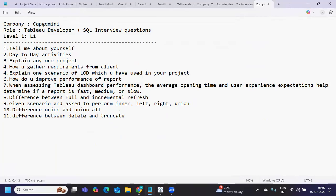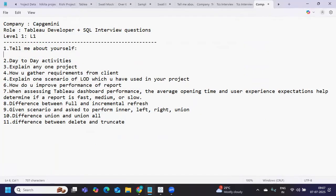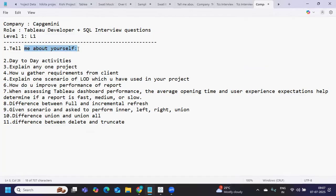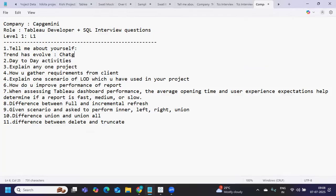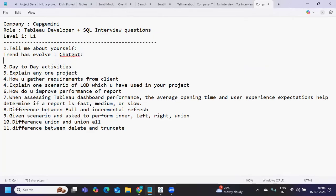The first question asked was tell me about yourself. We've discussed this question repeatedly as it's asked in every company. Earlier I gave detailed descriptions, but now a trend has evolved - everyone is using ChatGPT to get their answers or fine-tune them. You are also in the same race of using ChatGPT. How will you make your answer different from others?